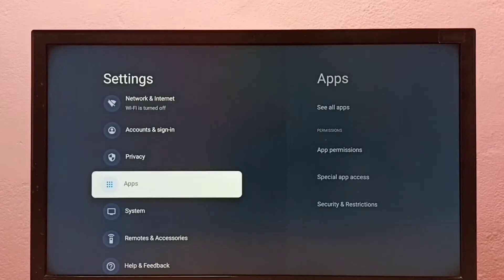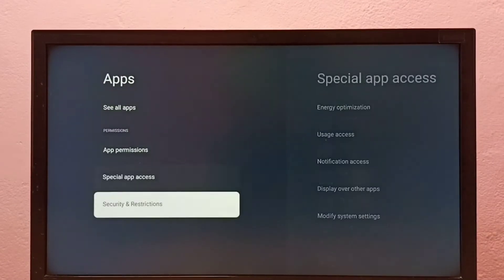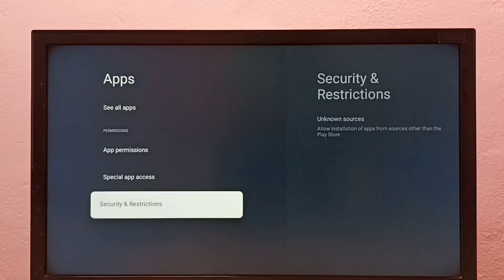Then select Apps, then select Security and Restrictions.